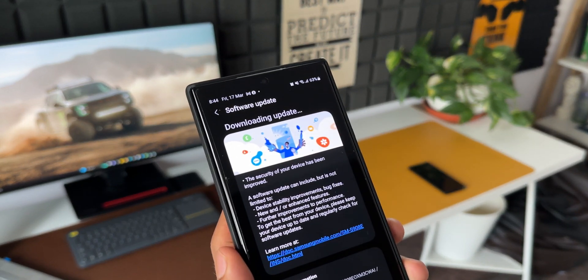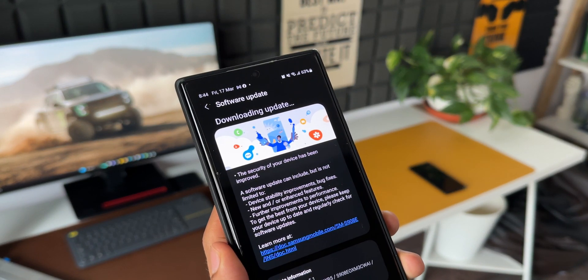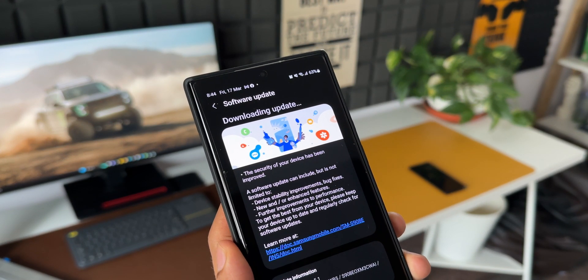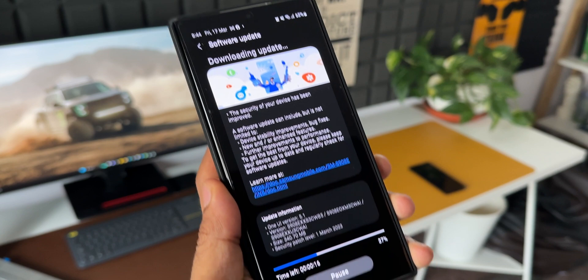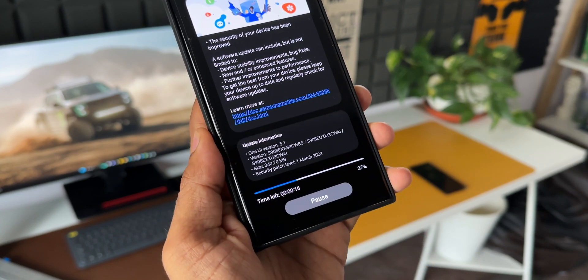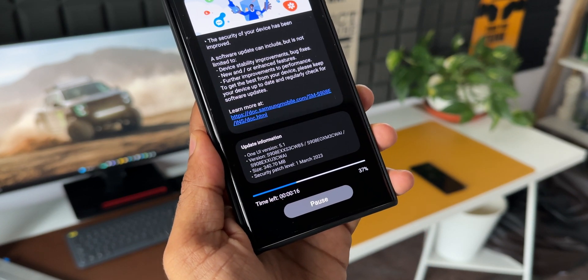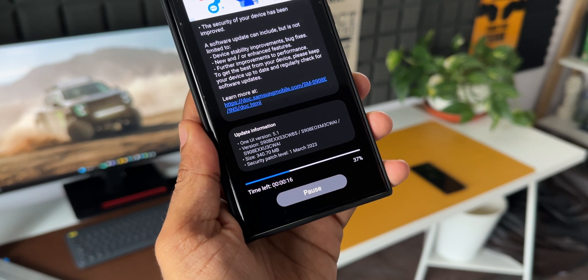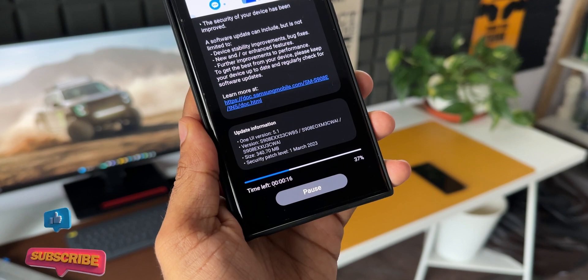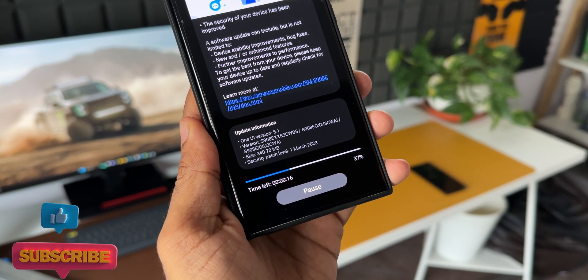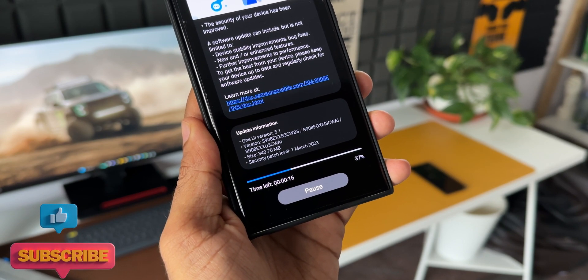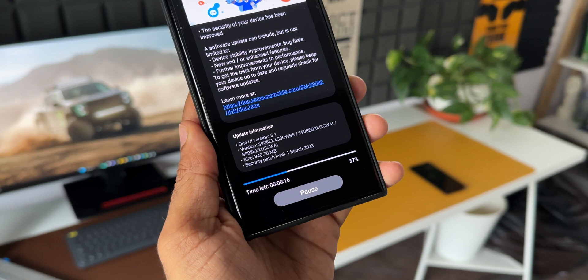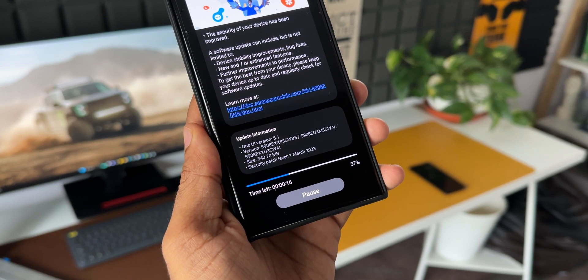There is some change in the software download section. As you can see on the download page, we can see this image on the top with these beautiful icons splashing out of the phone. This wasn't there even on the S23 Ultra when I got the update. Now the download bar has moved to the bottom - it's a thin bar right here at the bottom with time left and download percentage information.